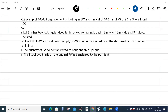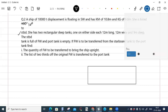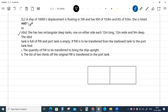New problem: A ship of 10,000 ton displacement is floating in salt water with KM and KG given. She is listed 10 degrees to starboard. She has two rectangular deep tanks, one on either side, each 12 meters long, 12 meters wide, and 9 meters deep.